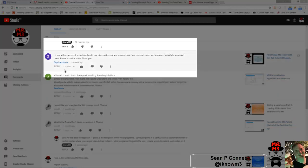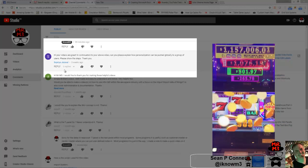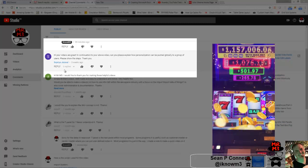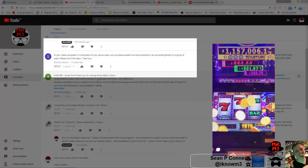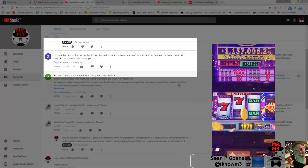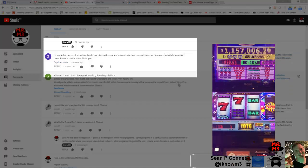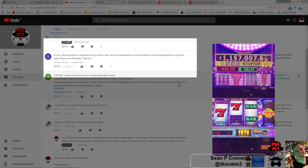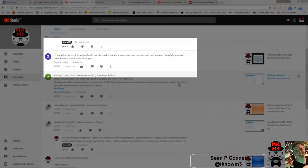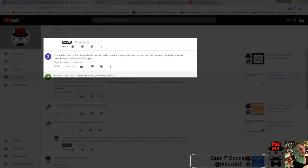I went to Vegas, I tried to win billions of dollars. I didn't - I won a couple hundred but that's okay. It looks like I'm actually still going to have to work for a living. Can you please explain how personalization can be pushed globally to a group of users? Alrighty, let's go through that.